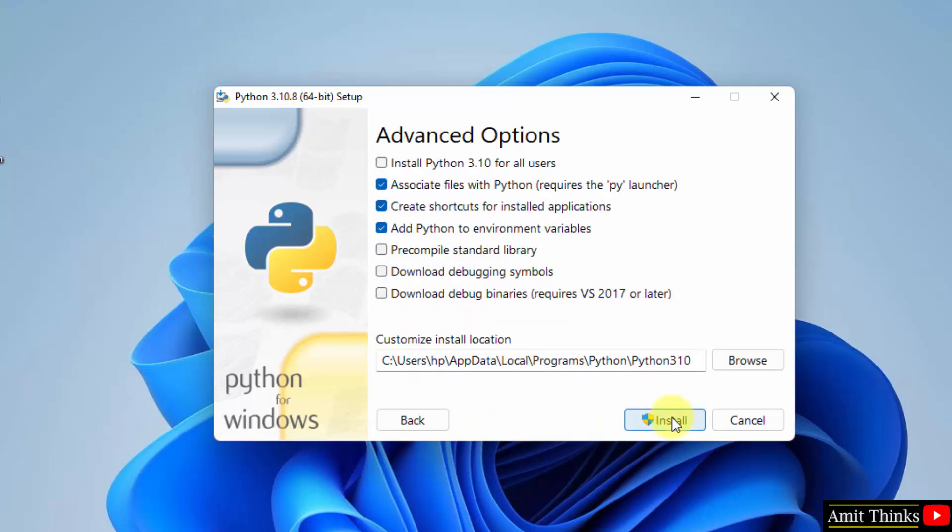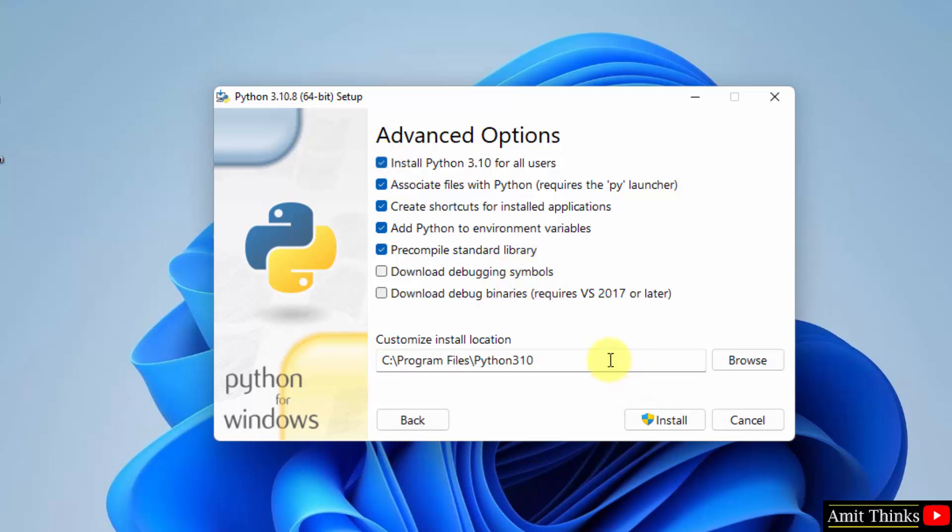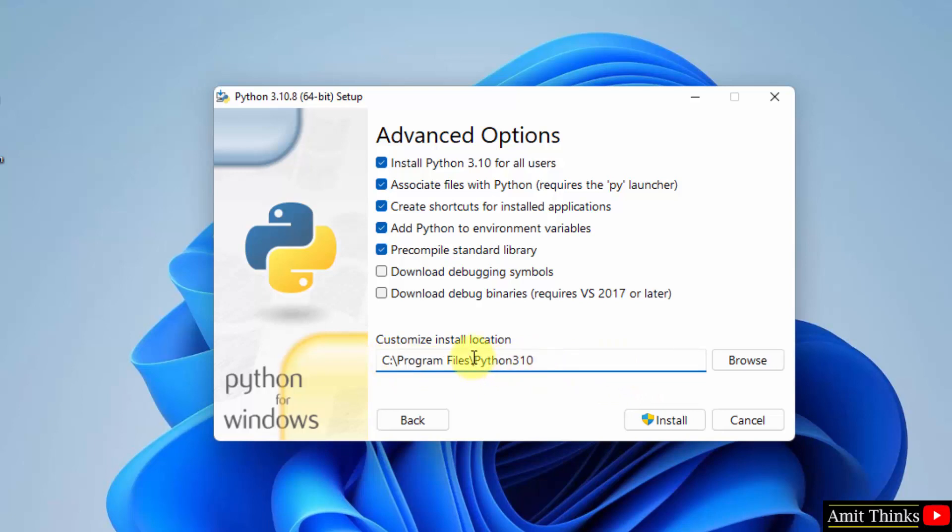We have reached the advanced options. What we will do, firstly we will set install Python 3.10 for all users. If you are the admin, select this. Rest keep as it is. The location will change, or Python will get installed at the following location under program files. Keep it as it is. You can change the location also from browse, but default is fine. Click on install.